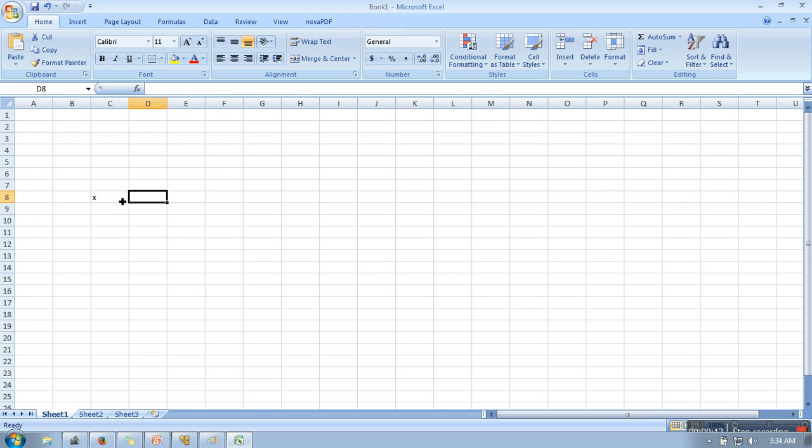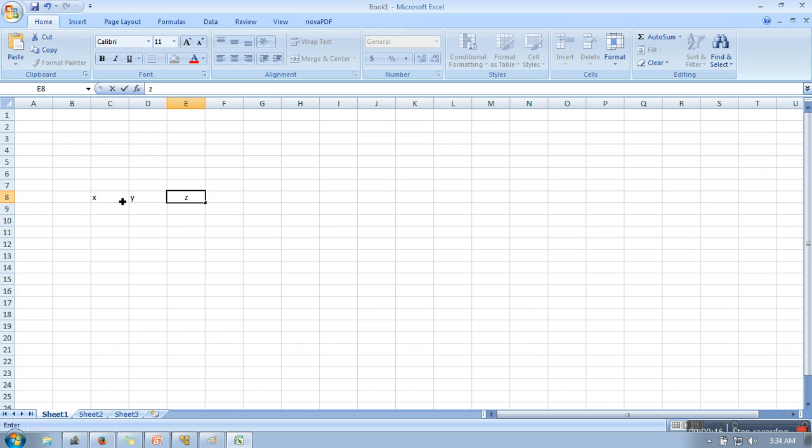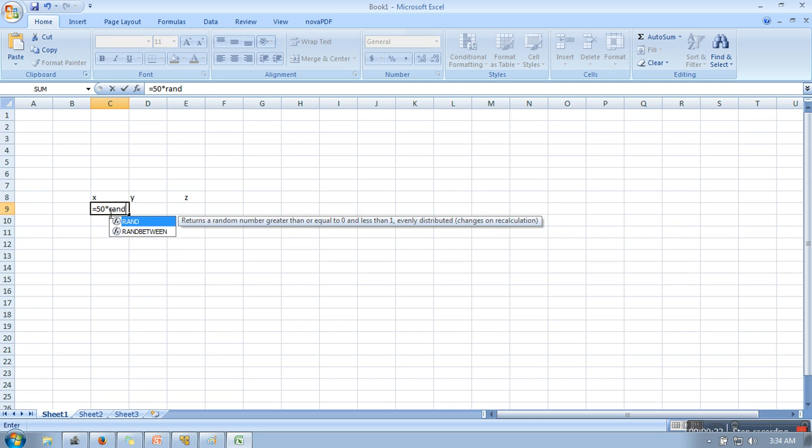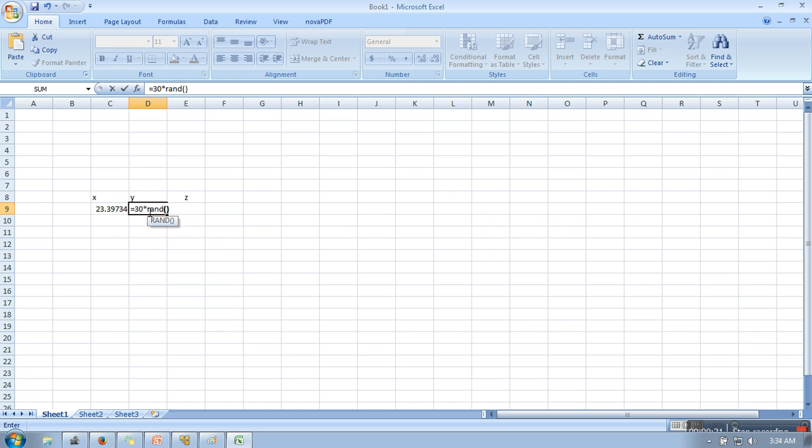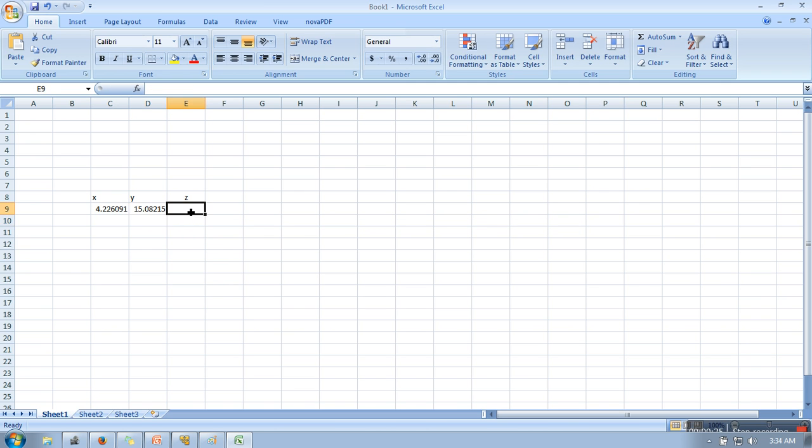So I'm going to generate some data randomly. Let's say I'm taking this data in the range of 0 to 50 and I am using the RAND function. For the next column, I'm also doing the same, generating data from 0 to 30. And for the third column, I'm taking 0 to 20.